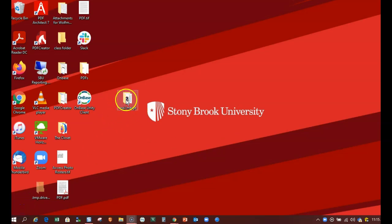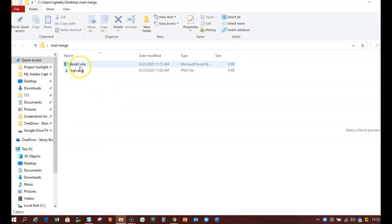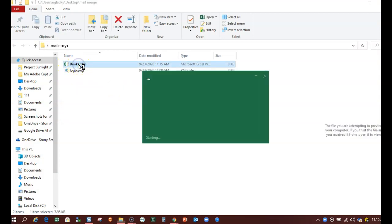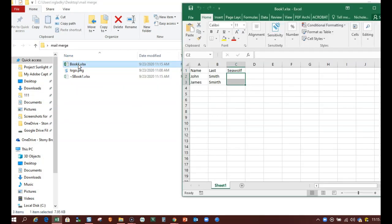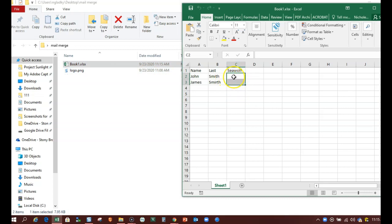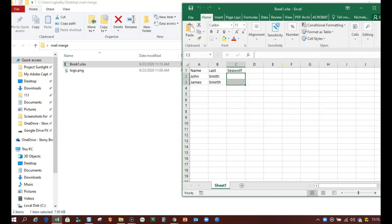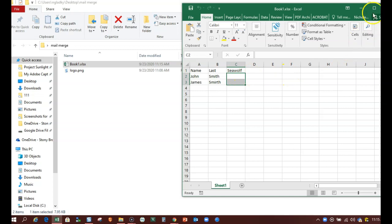So in my mail merge folder here I have my Book One spreadsheet that has my names and I'm going to add the logo here but I can't paste an image into here, it won't work that way. I have to do a little something different, I have to get the path of the image and paste it into here. Let me show you how to do that so I'm going to close this.